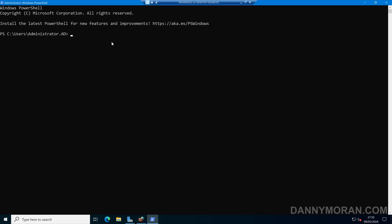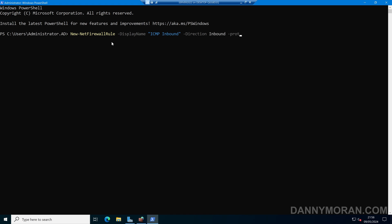I can run the command New-NetFirewallRule, then do -DisplayName and give our rule a name — I'll call this ICMP Inbound. Then we have to select the direction with -Direction, which can be inbound or outbound; I want this to be inbound. Then we have to select the protocol with -Protocol and type ICMPv4.